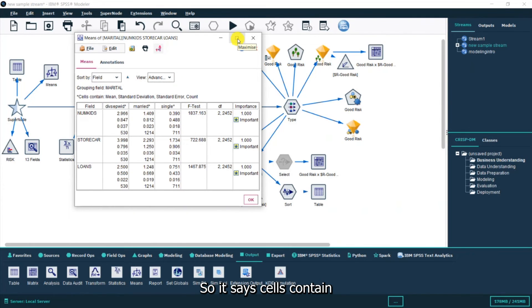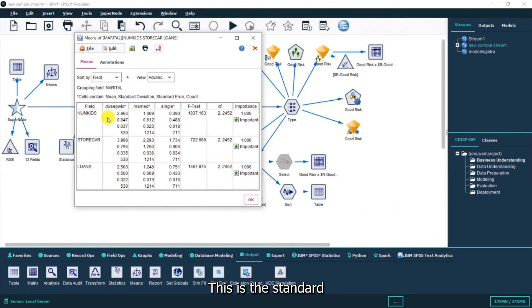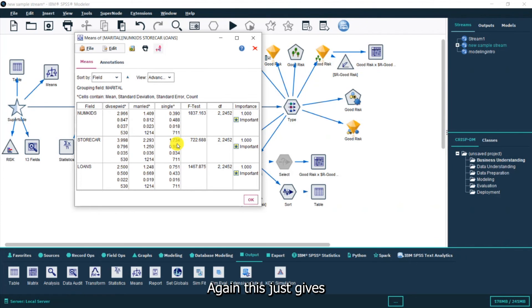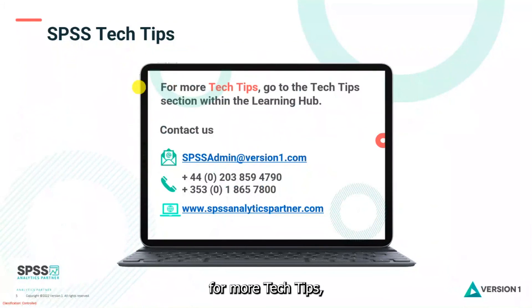It says cells contain the mean, the standard deviation, standard error and count. You can see the mean here. This is the standard deviation, standard error and the count is here. This just gives us more information. That's everything we wanted to show you today.